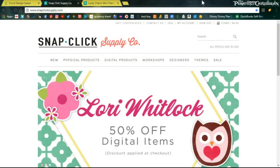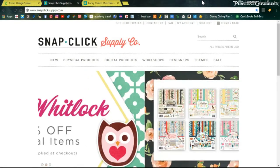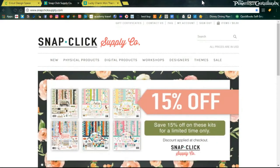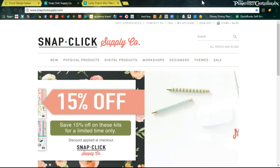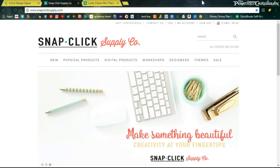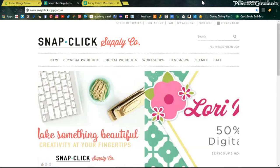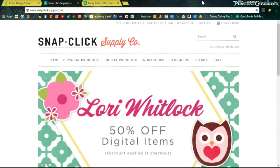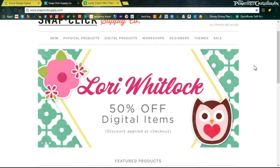Hello my scrappy peeps, it's Cheyenne Pixie Crafter. I am recovering from a cold so I'm going to try not to sniffle and cough too much and make this as short and sweet as possible. I want to talk to you a little bit about the Snap Click Supply Company website. I have really been showing this website some love lately. It's really fun and I'm so happy that I found this website.